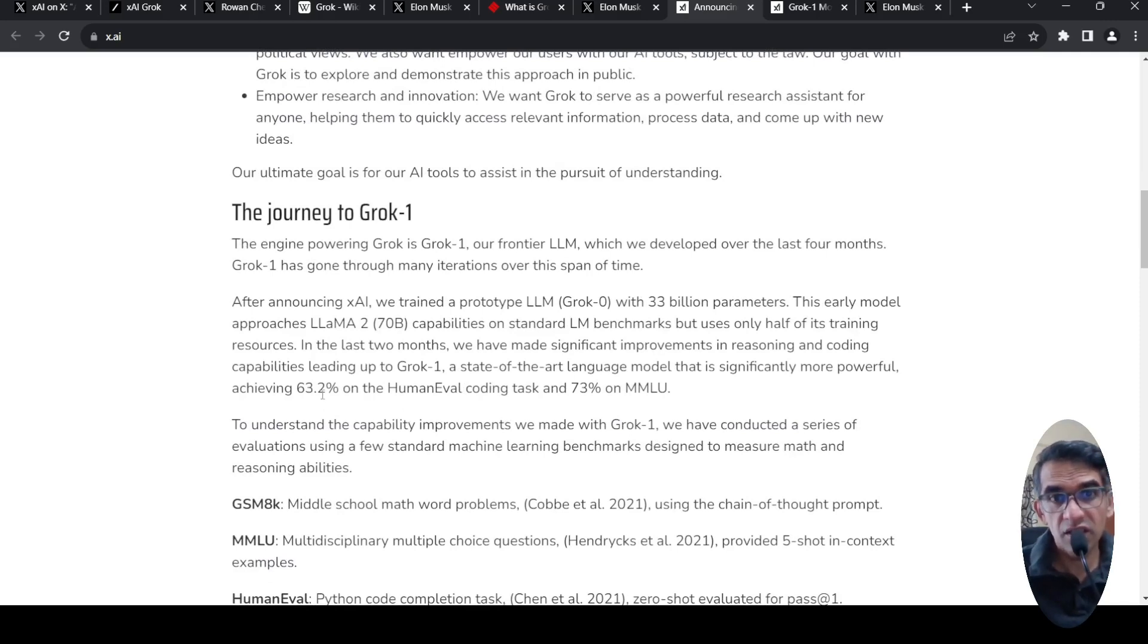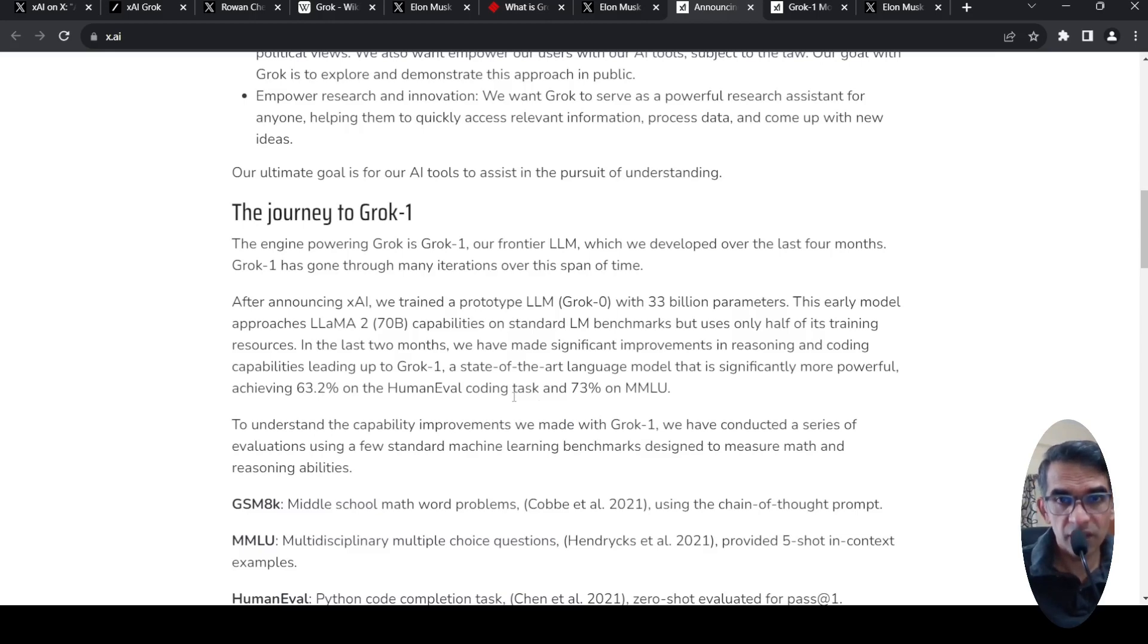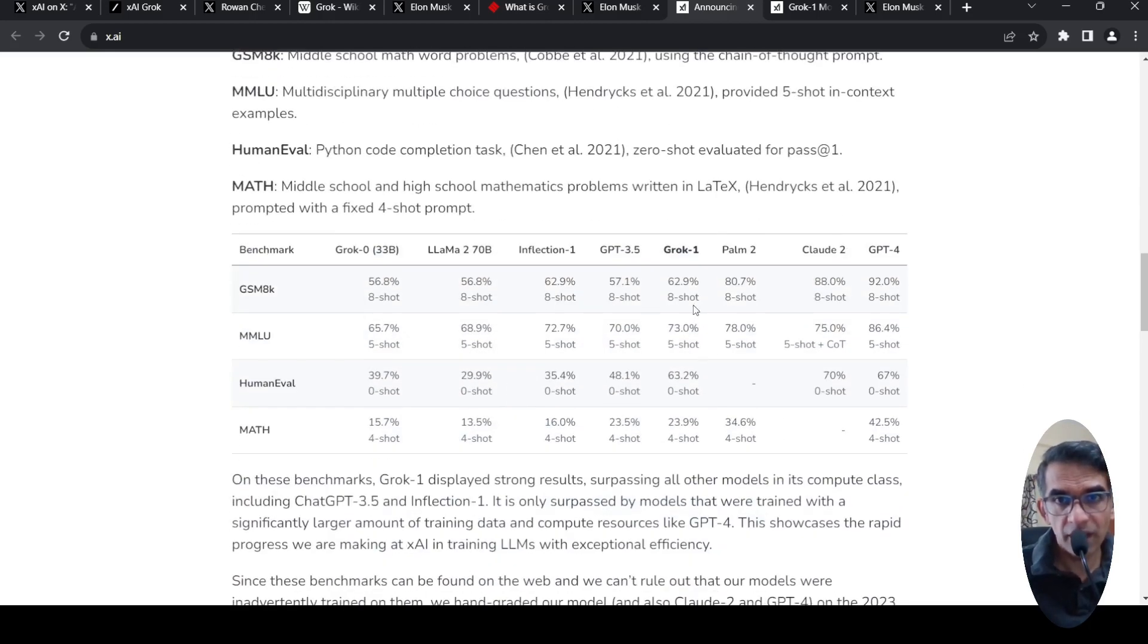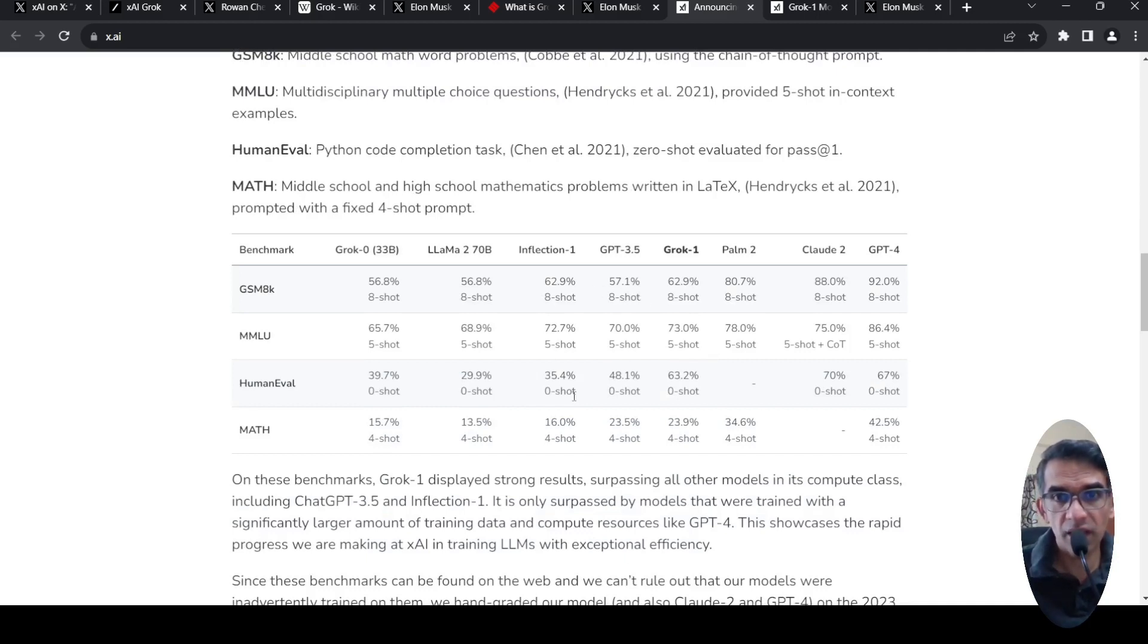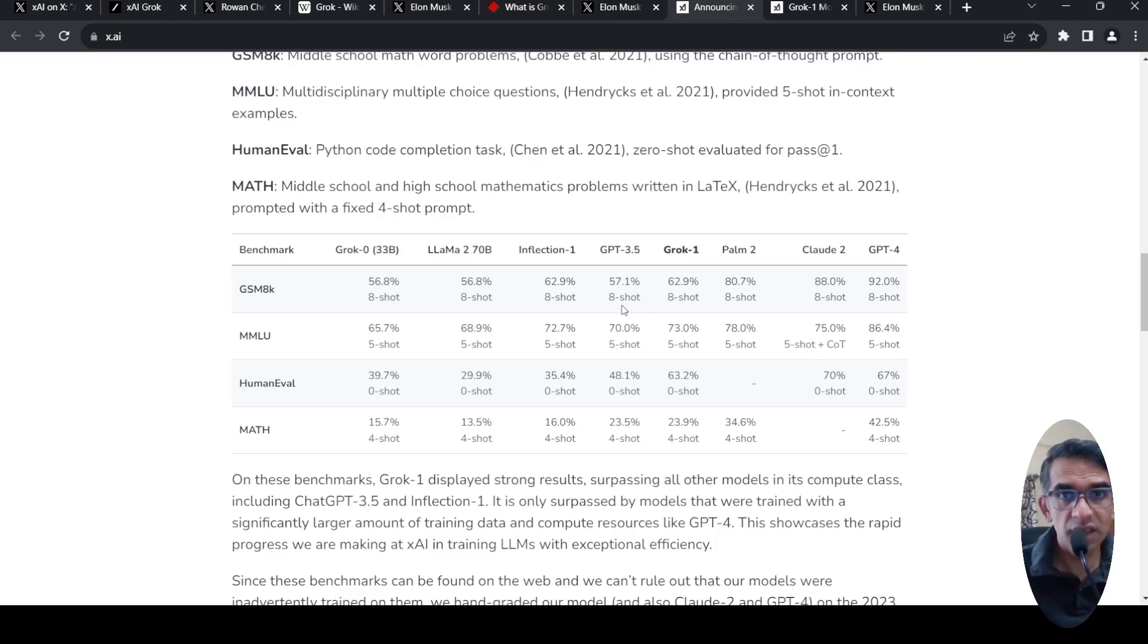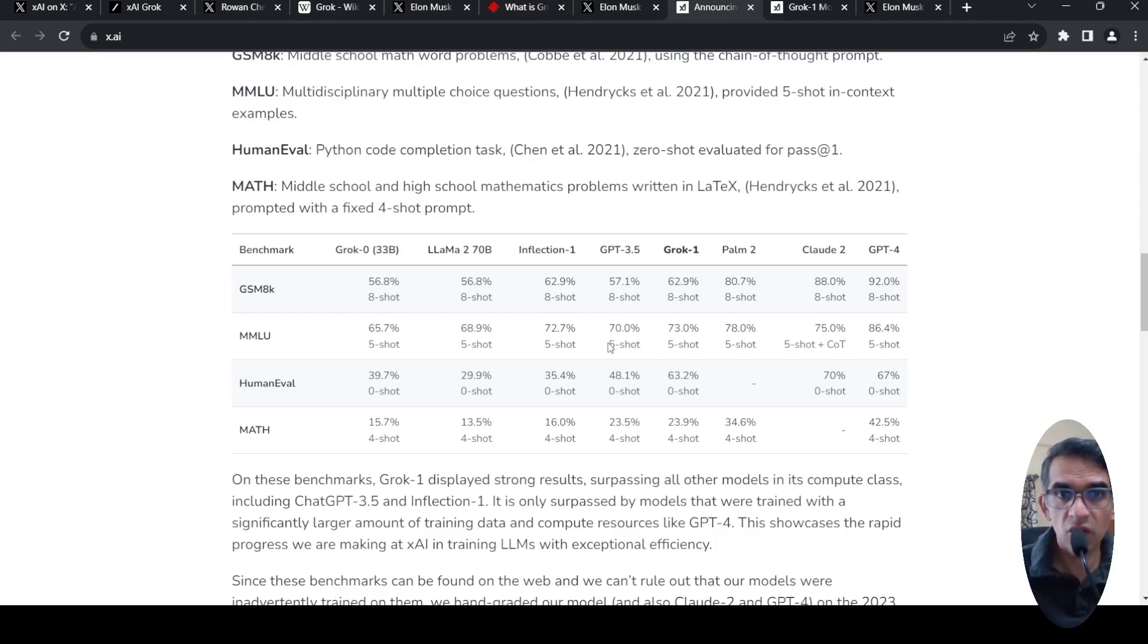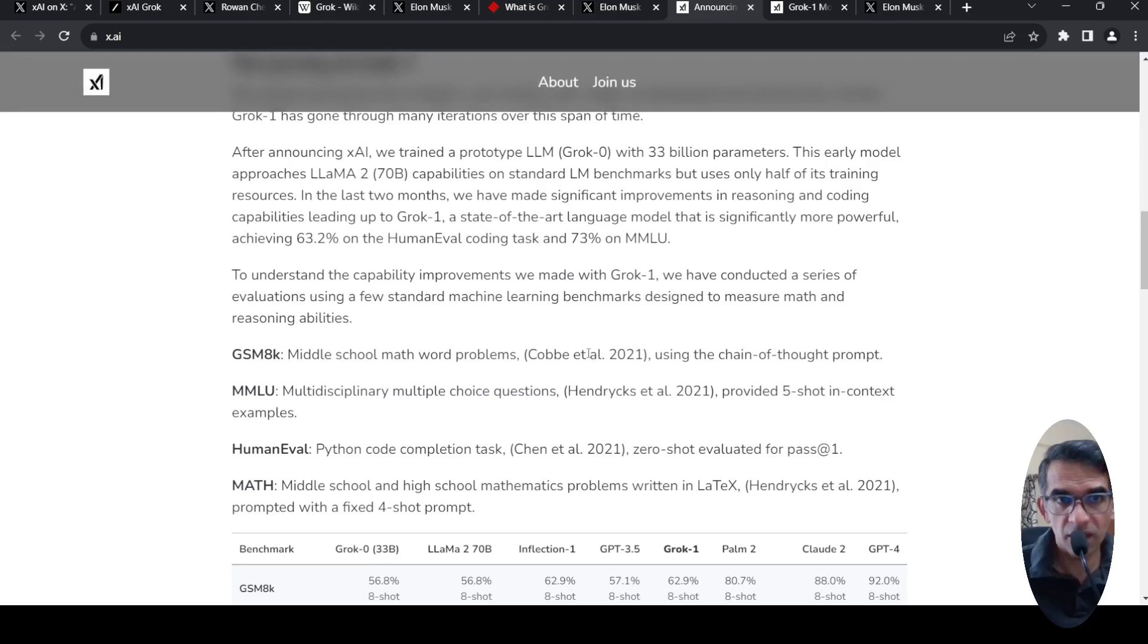Achieving 63.2% on human eval coding task and 73% on MMLU. So if you look at the various benchmarks, GROK 1 is actually better than GPT 3.5 across these benchmarks. It's not close to GPT-4. GPT-4 is still much better. But GROK 1 is a little bit better than GPT-3.5 or Pi from inflection or LLM2, 70 billion parameter models. For its size and compute class, GROK 1 is displaying strong results.